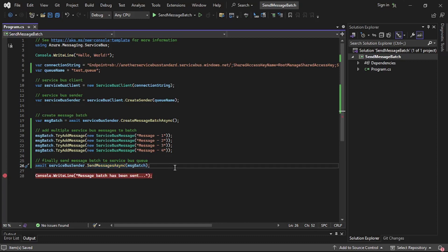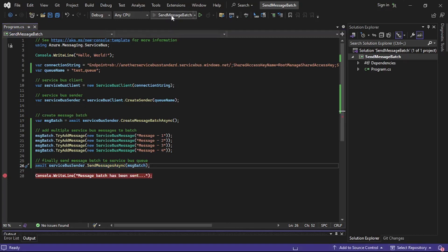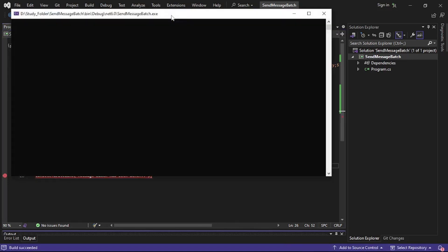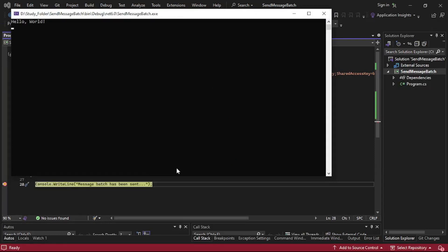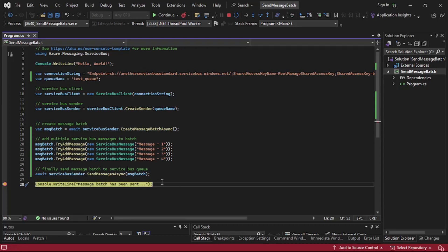Let's simply run this program. Our debugger has been hit, which means this batch has been sent to the queue.